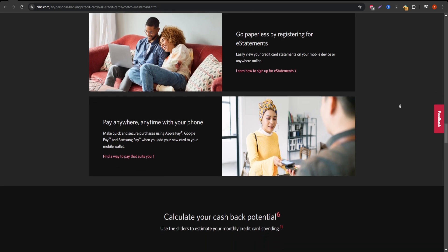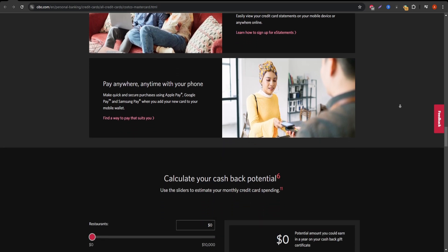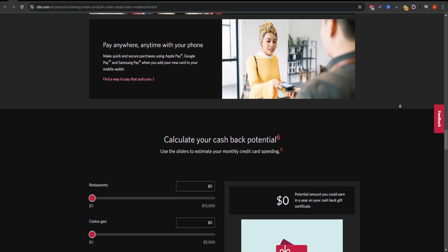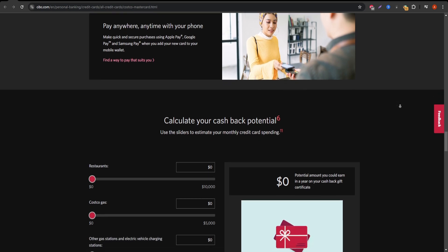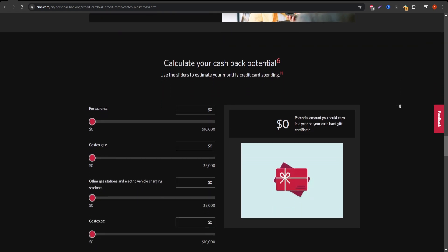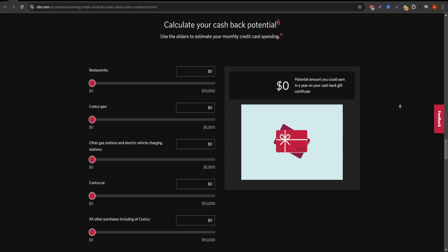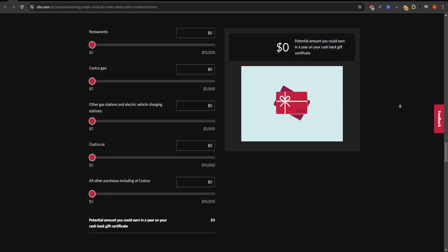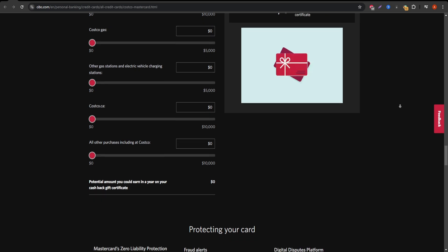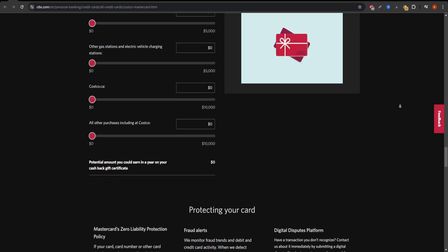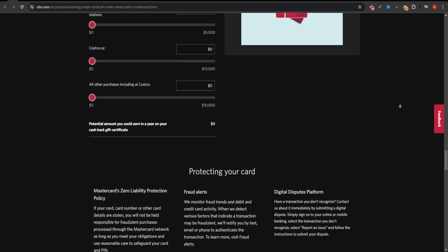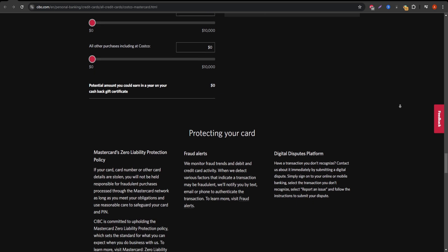Additionally, the card has no annual fee for Costco members, which makes it cost-effective if you already have a Costco membership. However, it's critical to factor in the cost of maintaining their Costco membership, which is required to keep the card active. If you are already a Costco member, this additional expense may be a downside.